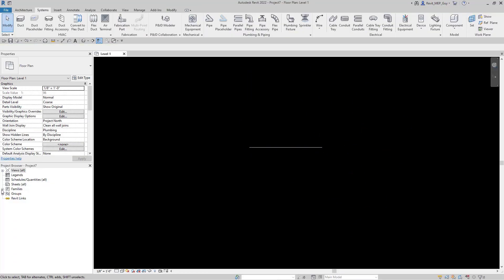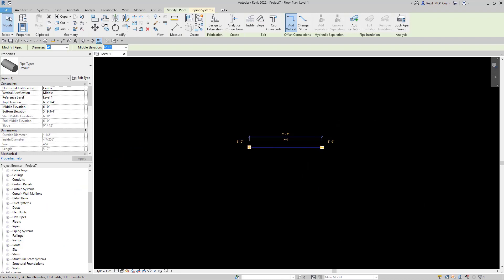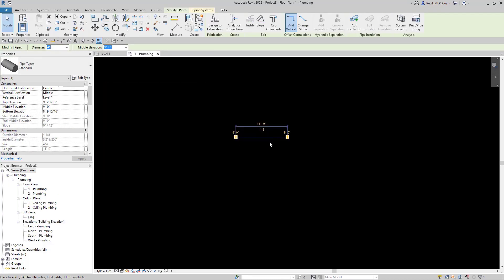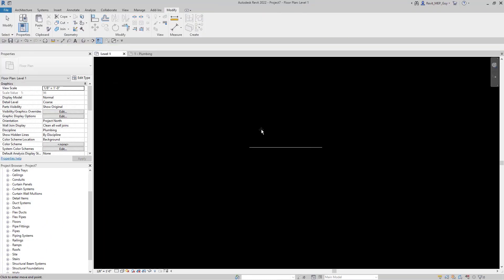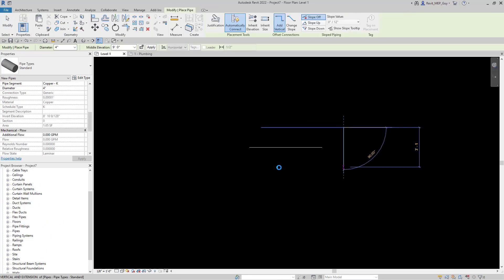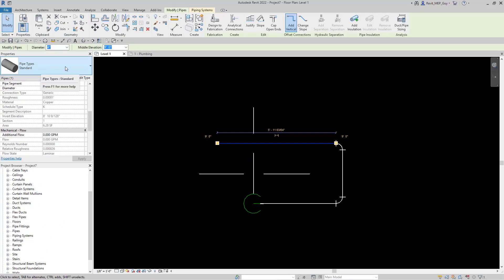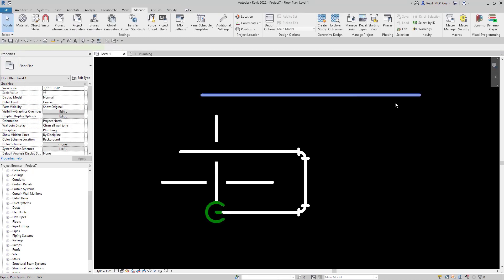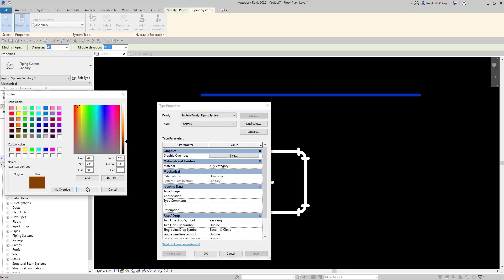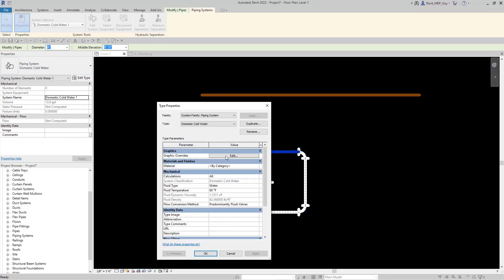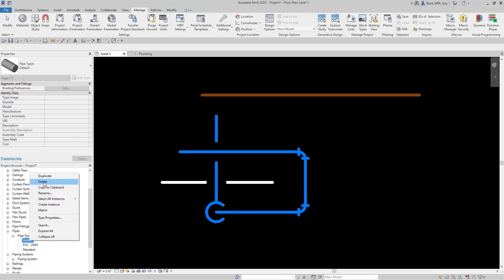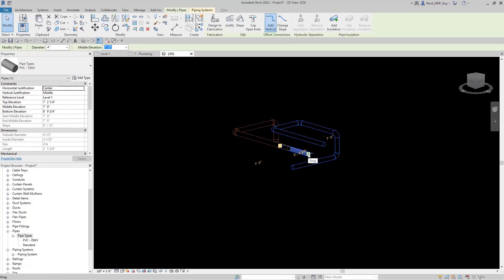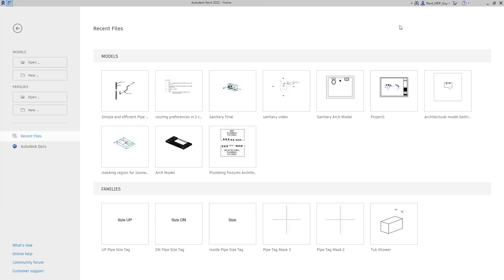Hey guys, Revit MEP Guy here. In this video I'm going to show you how to set up your routing preferences in two clicks. We're going to set up routing preferences for copper piping and PVC piping. This involves copying the pipe types from one project to another.